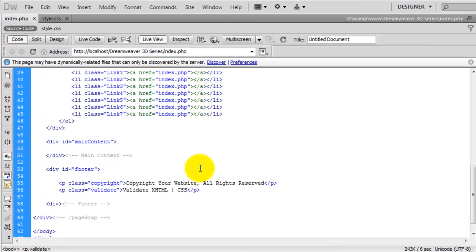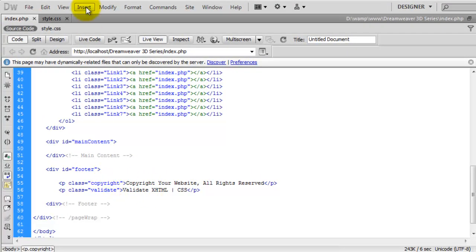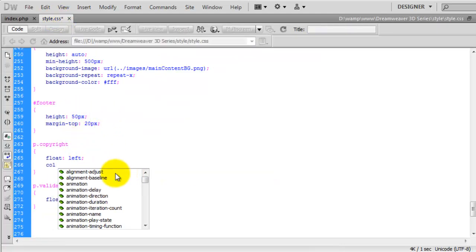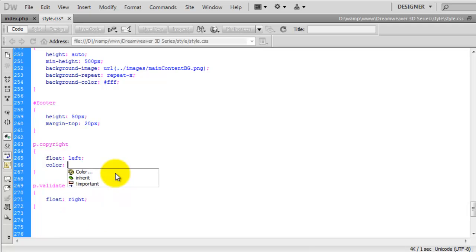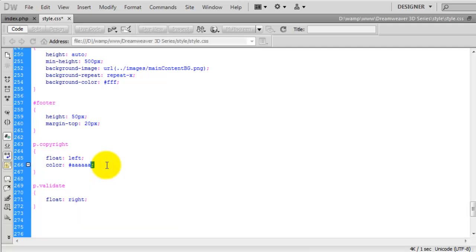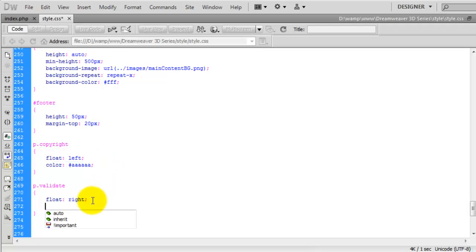If we go to the code, we're going to tell both the copyright and the validate to use the same color. Then in here, we're going to override certain words with a different color. So if we go to style, on here we're going to say color. The color of that grey is actually AAAA. I'll just copy this and paste it below.